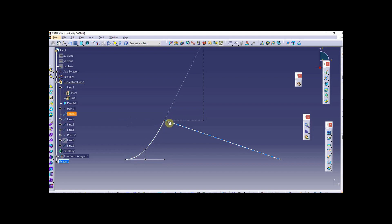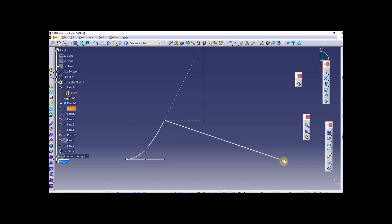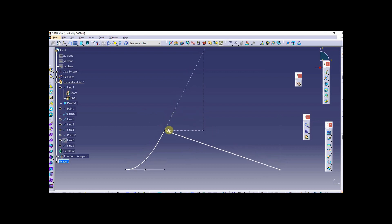I also have a spline going through that point. That spline is coincident to the end of my parabola and it goes down to another point located out here in space. At this time, it's not important what this curve equation looks like.